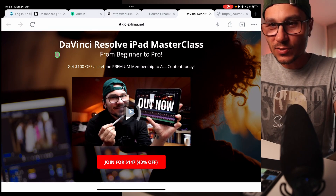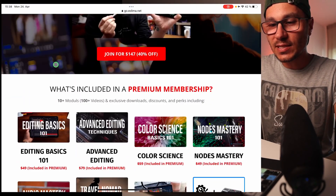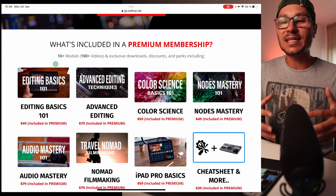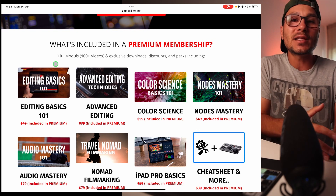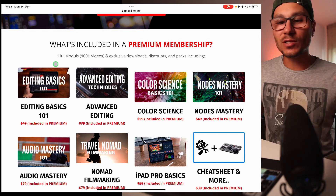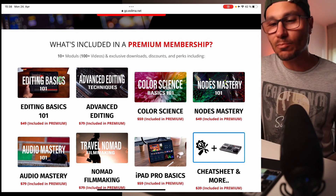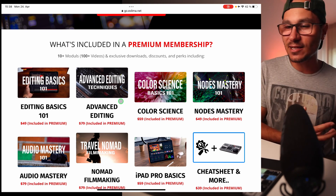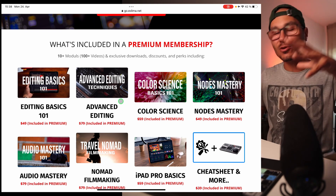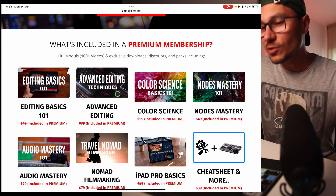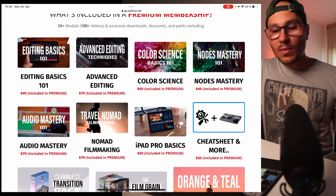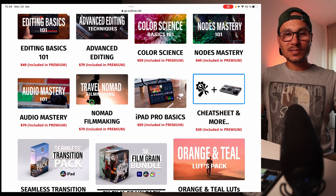So what's included here? When you scroll down you will see that the core offer of this course is that you learn everything important about DaVinci Resolve for the iPad. We're talking about editing basics, advanced editing tricks, color science, and the color page in depth.